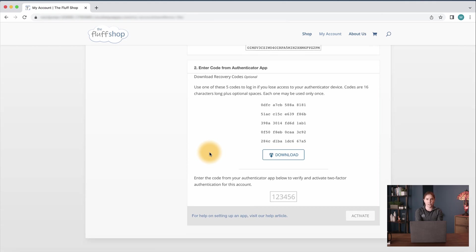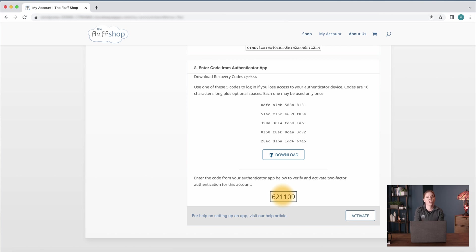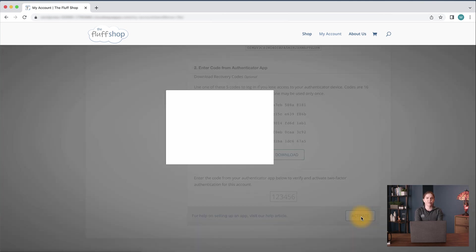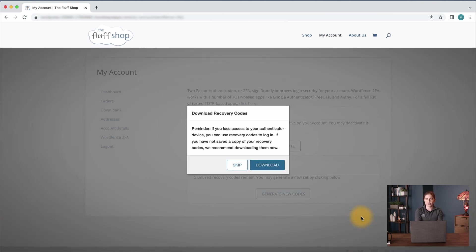Now you can enter the six-digit entry from your Authenticator app into the field at the bottom right of the page and then click the Activate button. You'll notice the six-digit codes regenerate every 30 seconds. If you wait too long before submitting the code, you may need to enter the latest generated code.